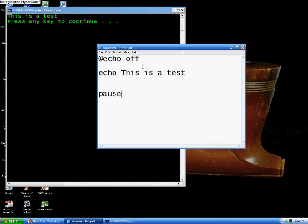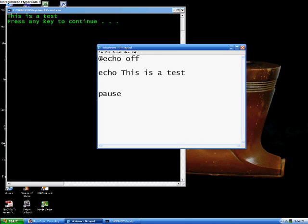Now, what happens in a batch file is, it goes in order. So, starting here, it'll start, first do this command, then it'll go down, do this command, and it'll go in order. When it's all done, when everything's gone through, the batch file will automatically exit out.